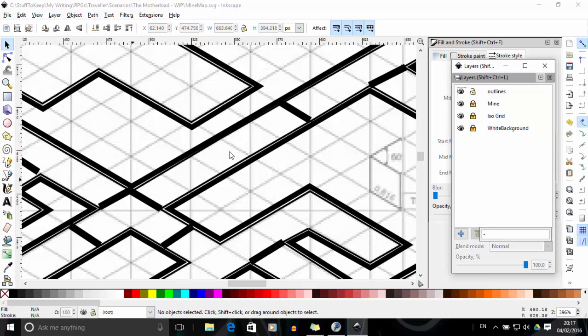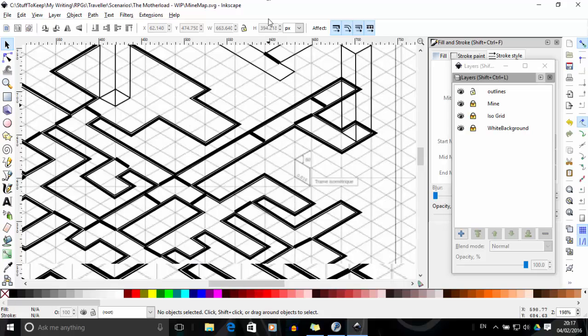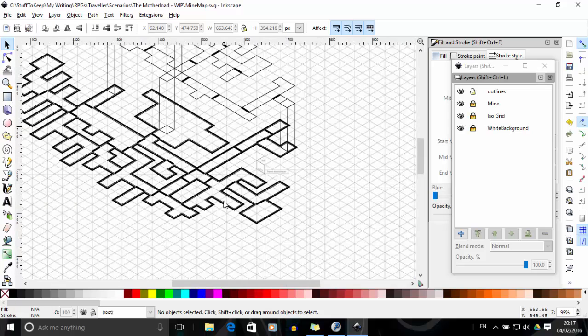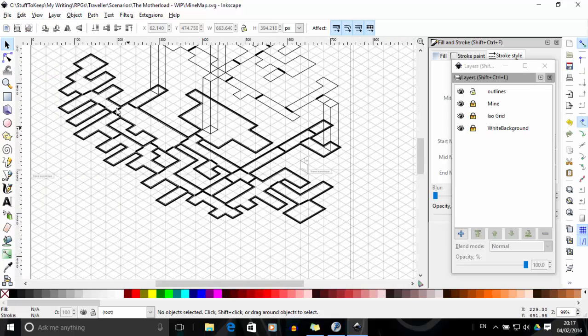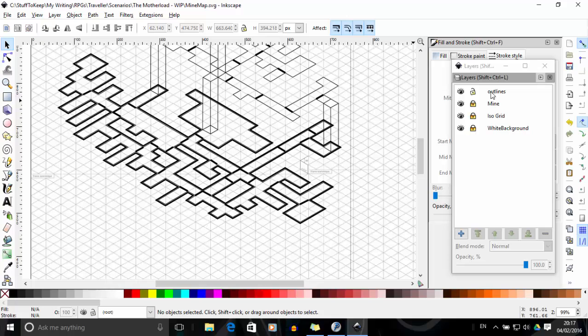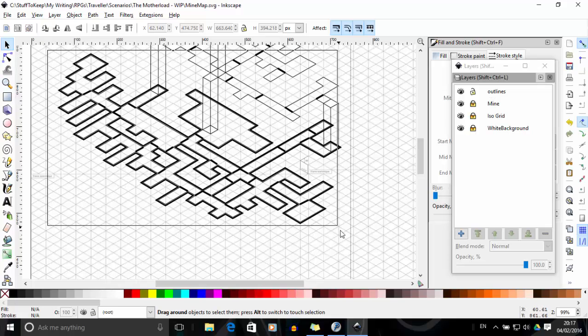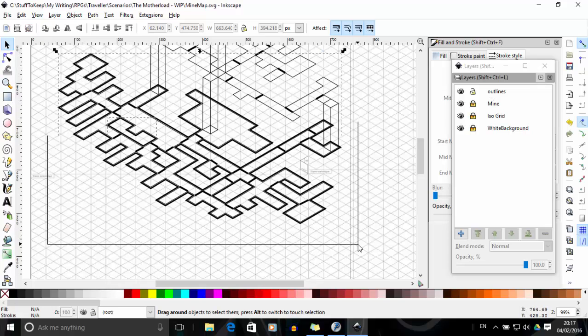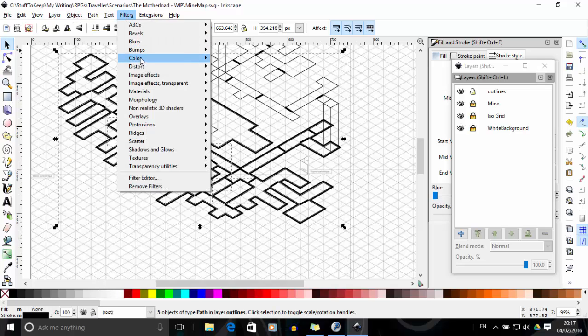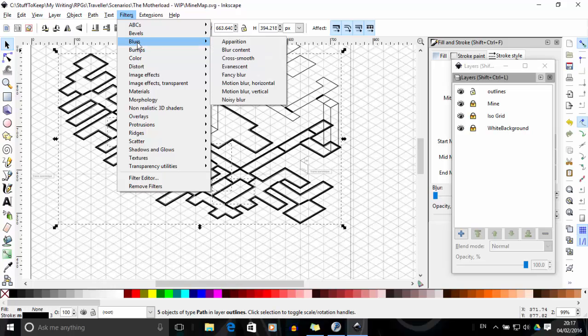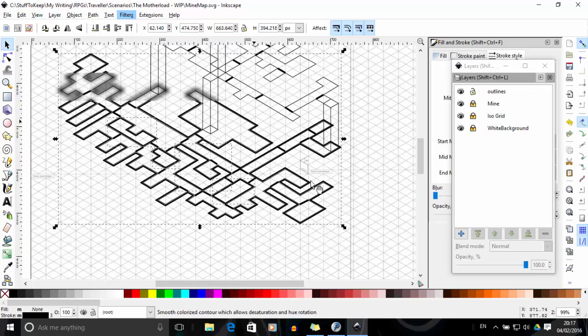And what I found I can do... Oh, in the wrong window. What I found, if I zoom out again and select... Now this thick line is on a different layer. Okay, so I can select that thick line all at once like this. And then filter, blurs, fancy blur.